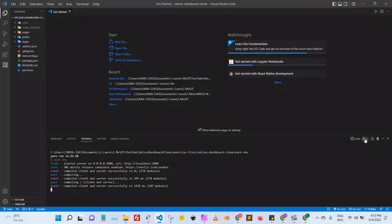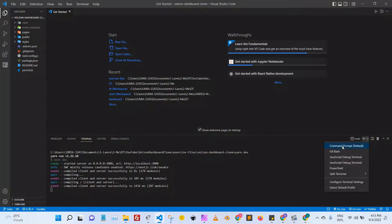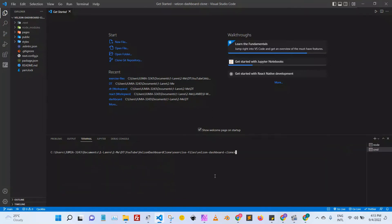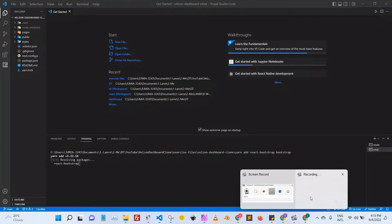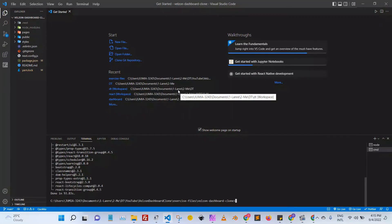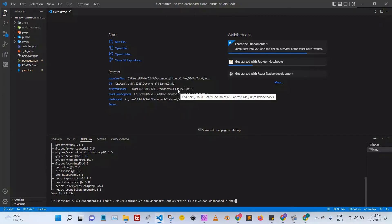Next I want to install Bootstrap as well as React Bootstrap. I'm going to open another terminal and type 'yarn add react-bootstrap bootstrap'. I'll pause the recording and come back when both are installed. Bootstrap is installed and React Bootstrap is also installed.